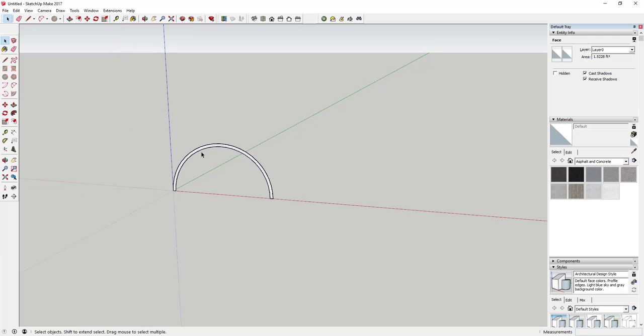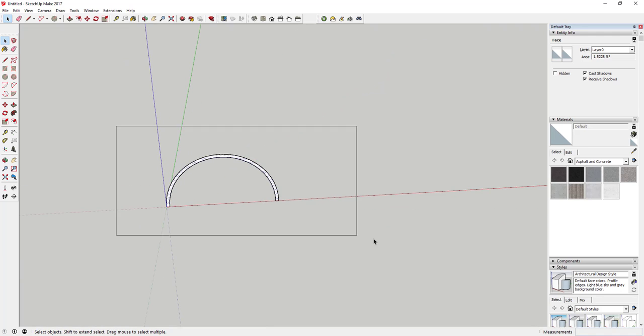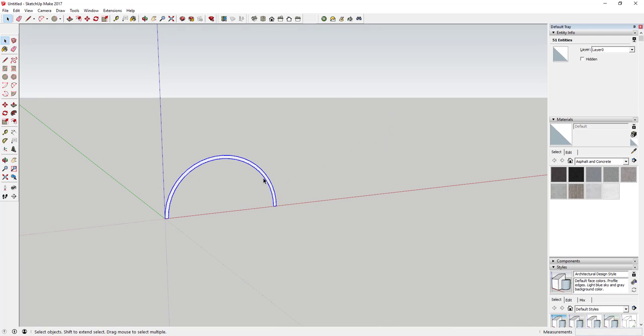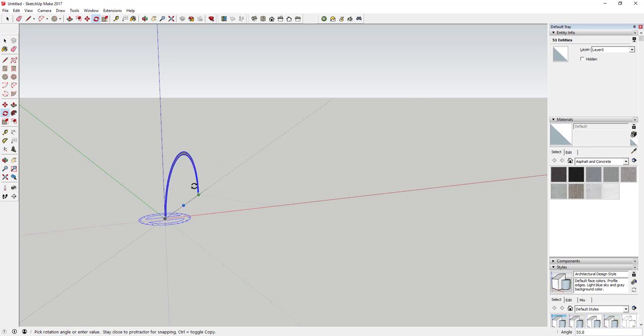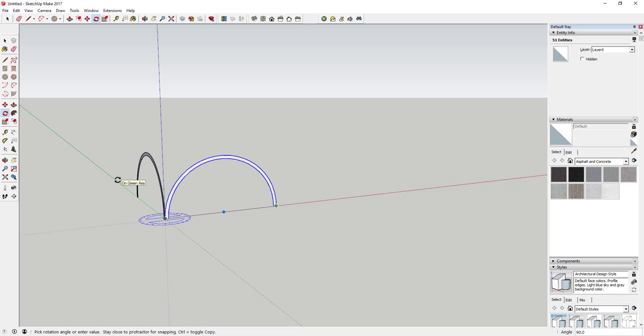Next thing we're going to do is create a copy of this at 90 degrees. Select your object, then click once on this point and move over here and click to this other point. You're going to move this 90 degrees just like this, then tap the Control key to turn on copy mode. That'll create a copy at 90 degrees from your original geometry.